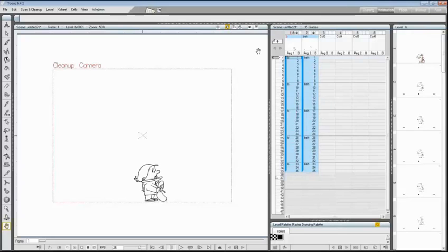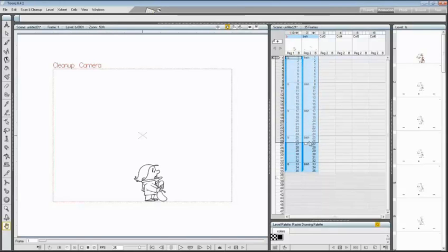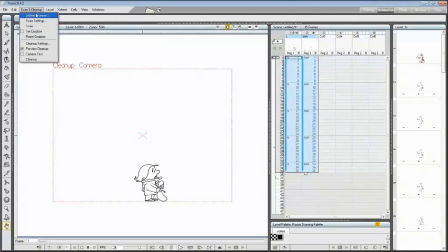Now to cleanup the level using the defined settings, go into the X sheet, select all of the level frames for both the X sheet columns, and choose scan and cleanup, cleanup.